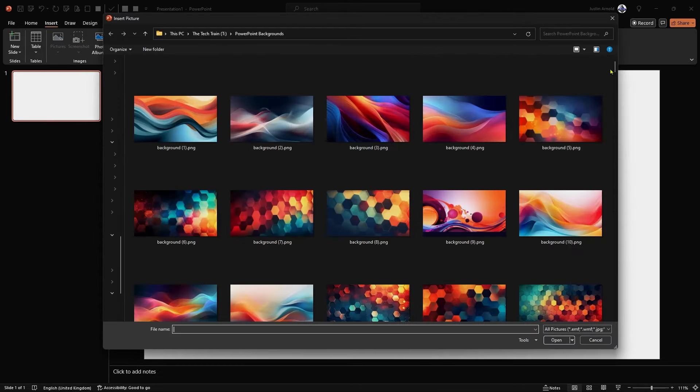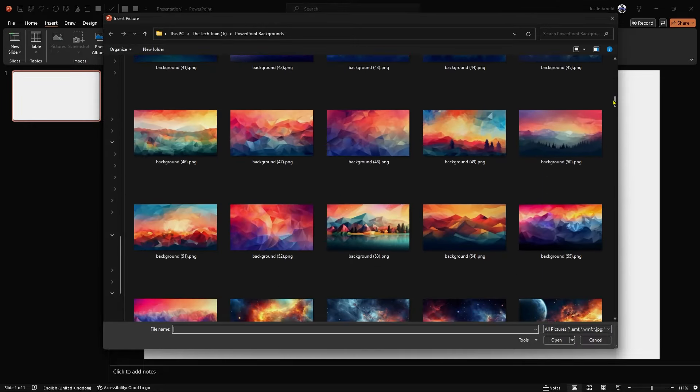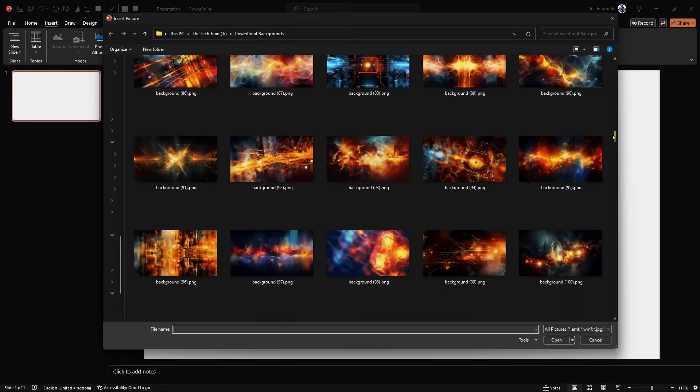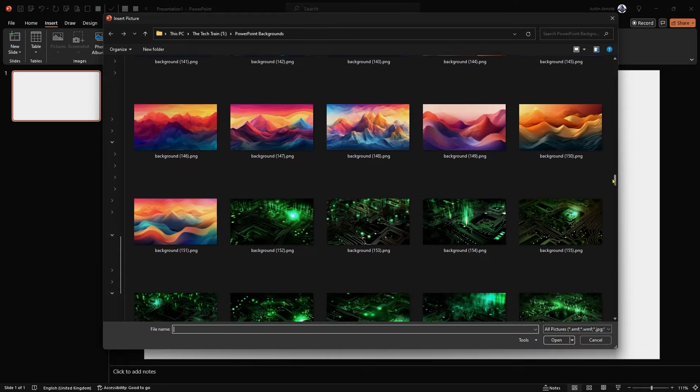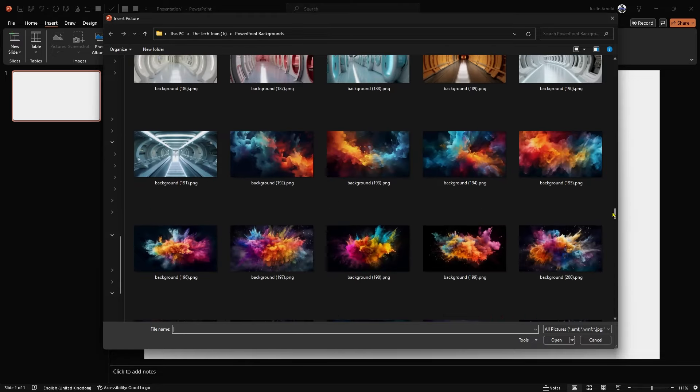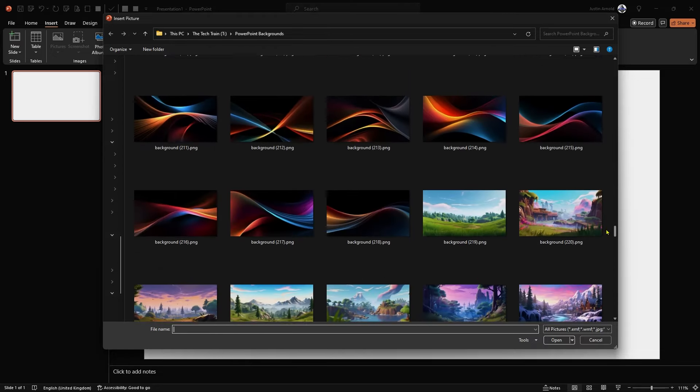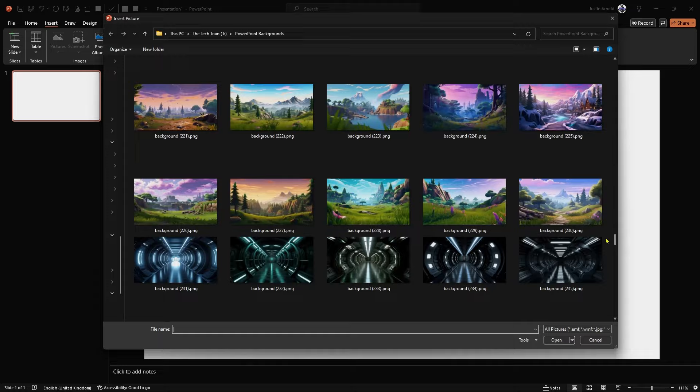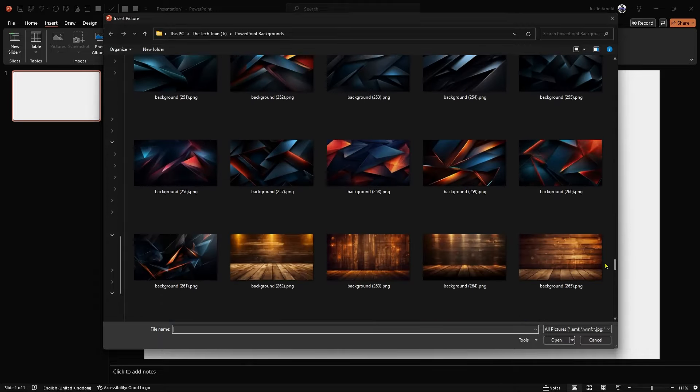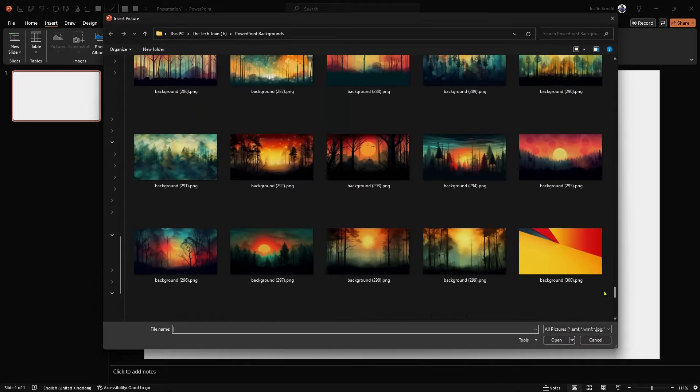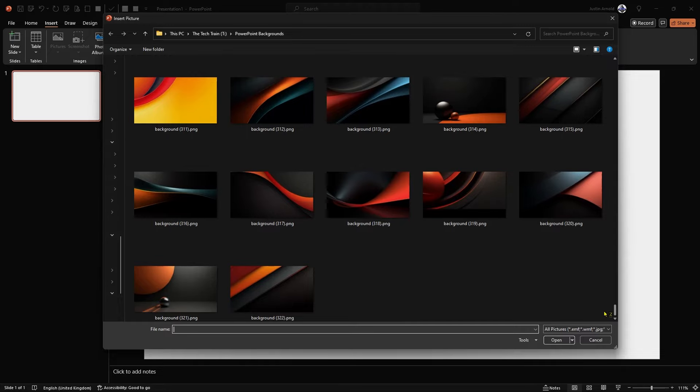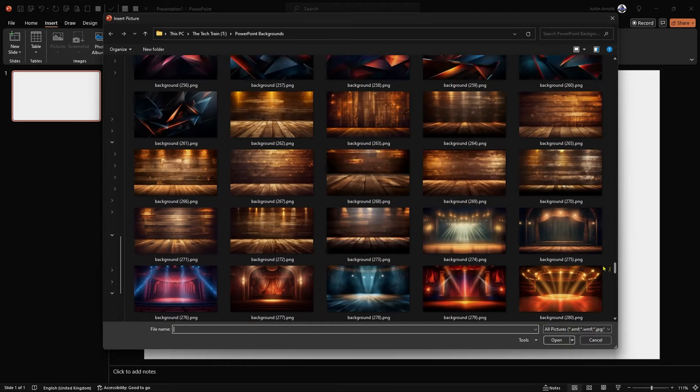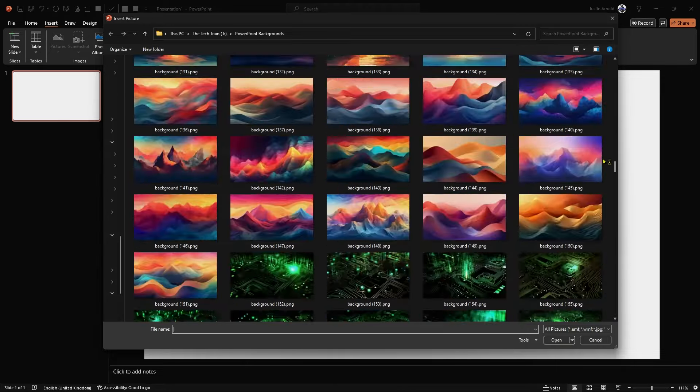I've got a folder here of about 300 abstract background images, as you can see. If you want this folder of background images for use in PowerPoint, then for the price of a cup of coffee, I've popped the link underneath this video, so do feel free to grab that and use it for your own PowerPoint presentations, wallpapers, whatever you want.